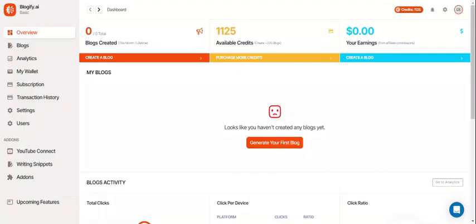Once you're in your dashboard you'll see your Blogify overview and a lot of options. Up here in the shortcuts you can create a blog, purchase more credits to blog, and look at your blog earnings.